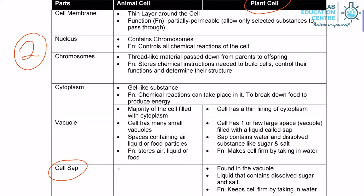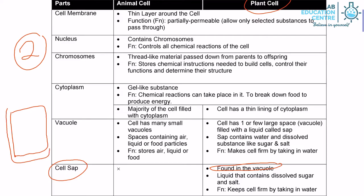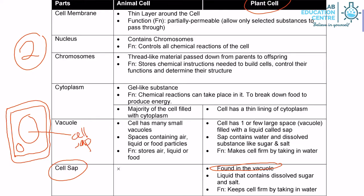Next, let's take a look at cell sap. Cell sap is found in the vacuole. We have the cell membrane, the cell wall, the nucleus, and the vacuole. The content inside is called the cell sap. The structure here is the vacuole — just like the nucleus and chromosomes. The liquid that contains dissolved sugar and salt is found in the cell sap.